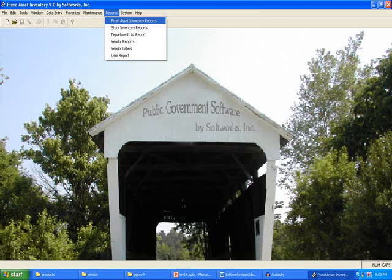Report selections will be displayed if you select File, Print Reports, or Select Reports from the top menu. Let's first look at the Fixed Asset Inventory Reports.